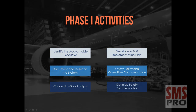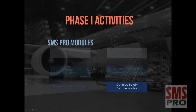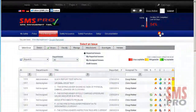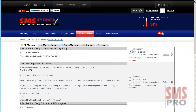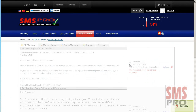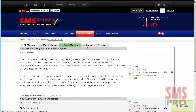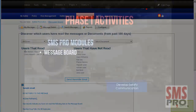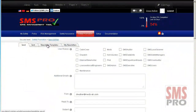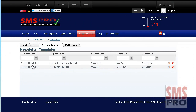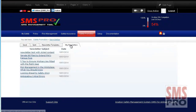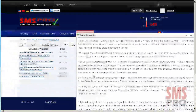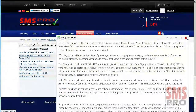An effective means of safety communication should be developed during Phase 1 of your implementation. SMS Pro contains numerous modules that do this for you, such as the Message Board, which is easily accessed from any page and users can indicate if they have read a message or agreed to comply with a message. Management can create or edit messages and review sent messages to determine who has read and not read them. The Safety Newsletters module allows newsletter templates to be created and saved for reuse to communicate safety concerns via email. Past newsletters can be reviewed and re-sent, and specific user groups can be targeted to receive a newsletter based on role. People outside of your organization can also be sent a newsletter.